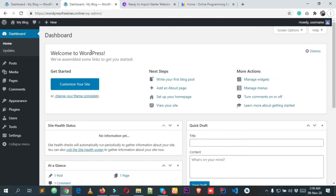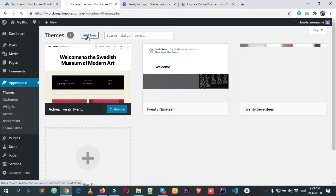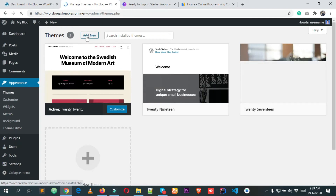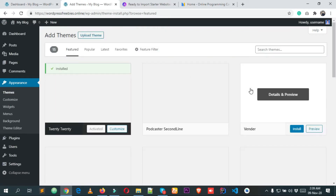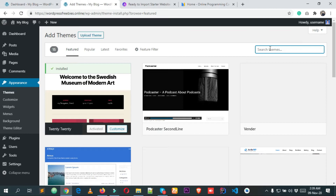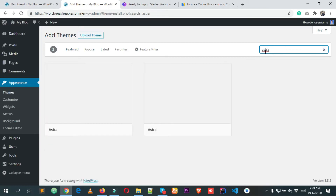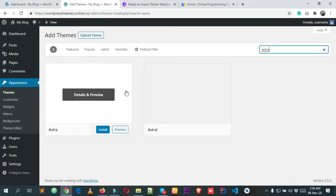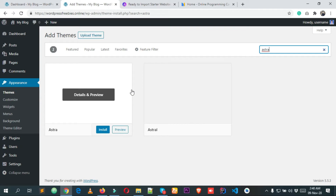From the dashboard, click on Appearance, then click on the Add New button. After that, you will have to search the theme name — type 'Astra' here, and after a few seconds it will show you the search results.